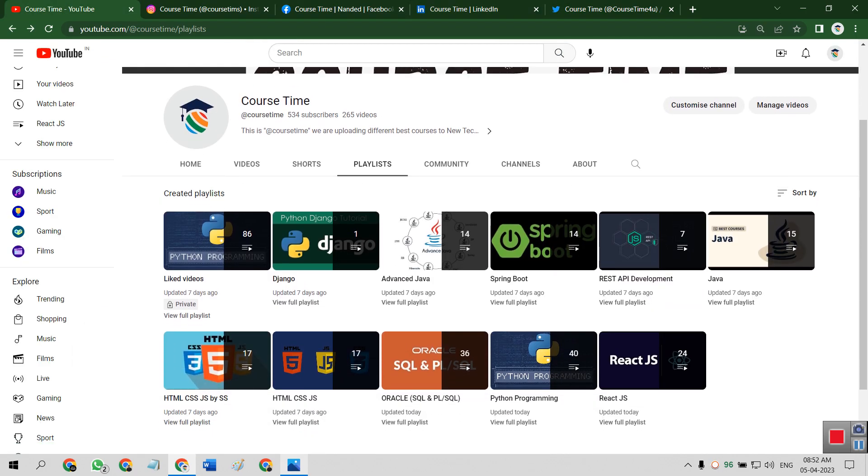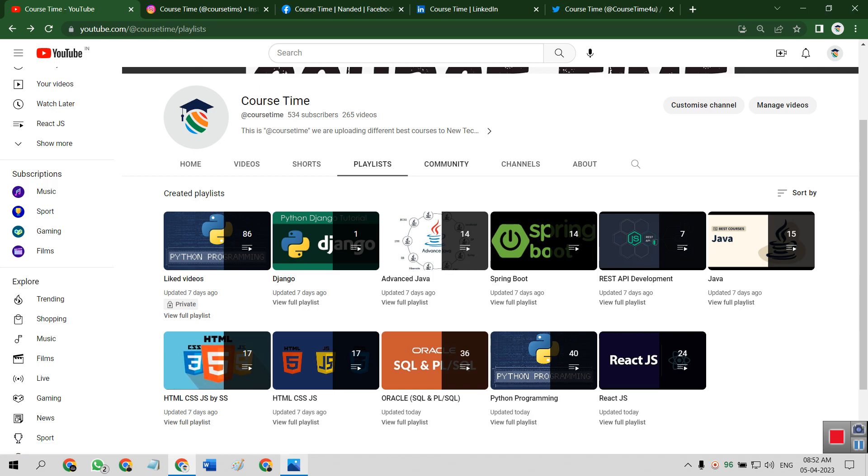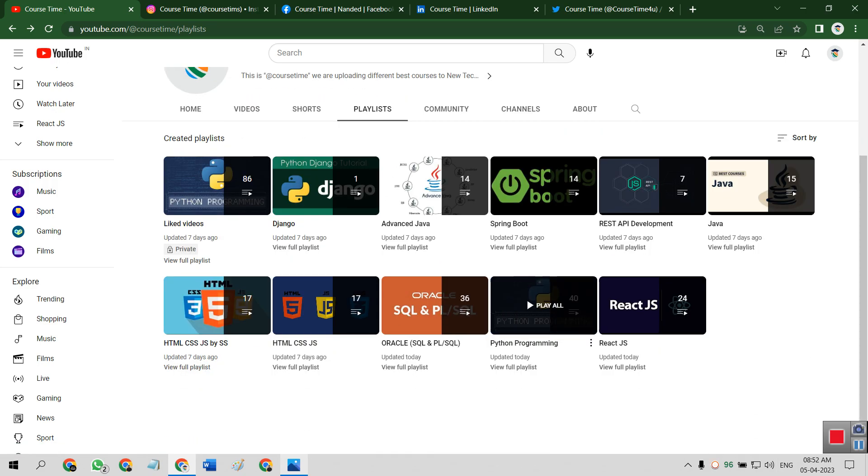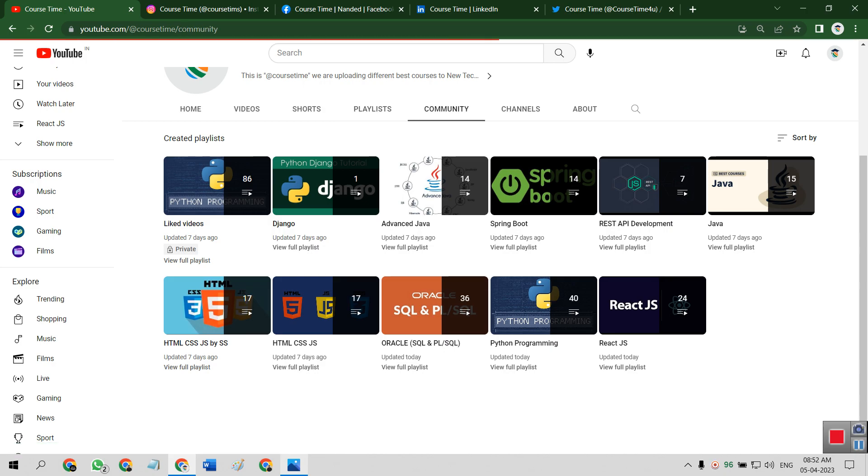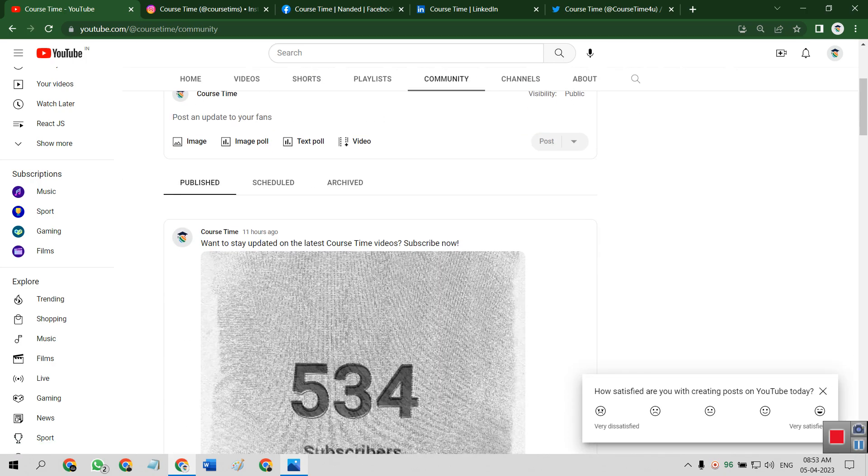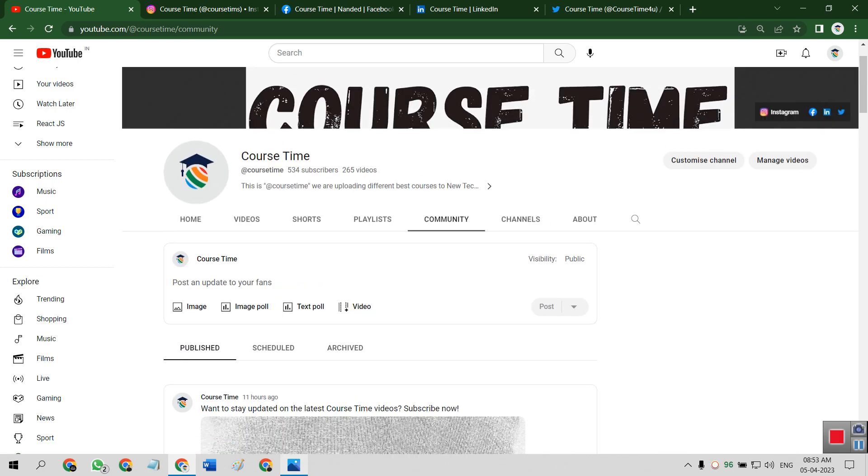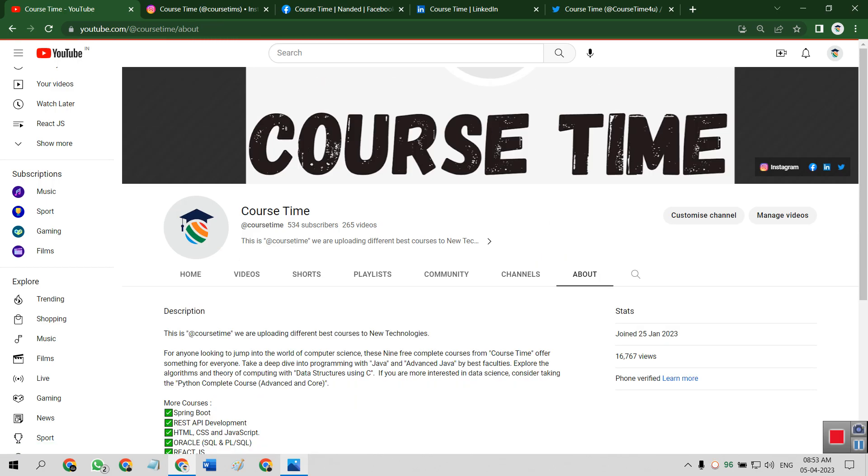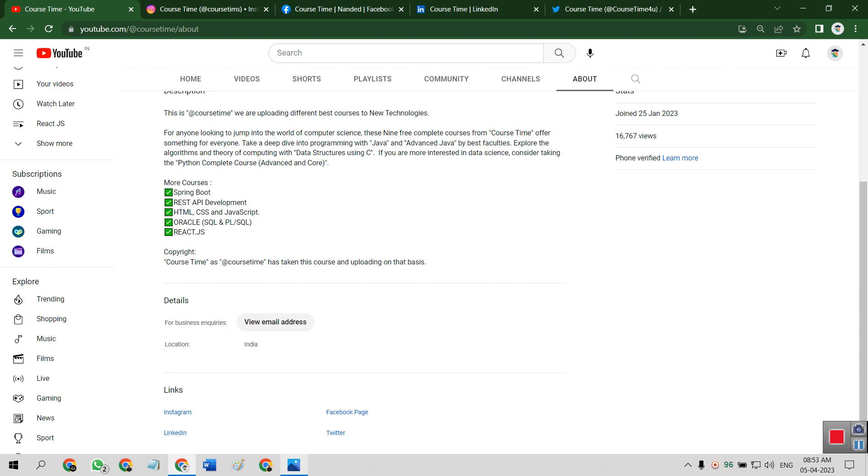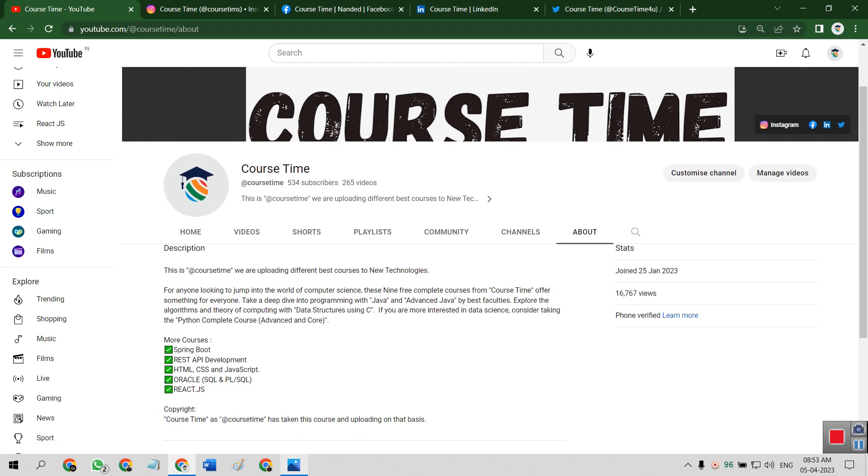So these are some playlists. If you have any doubt, just comment on video or just simply click on community post, write the latest comment on recent posts. This is our about channel. We have more than 16,767 views on this channel. We have currently total 534 subscribers.